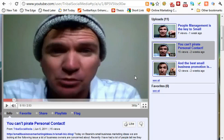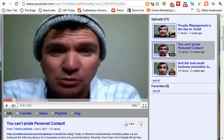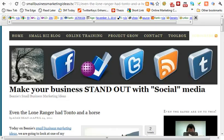Hey guys, Ben here from smallbusinessmarketingideas.tv. I've had a quick question about how to share a link on a Facebook page, so we're going to have a look at how you can share a YouTube link and a web page link.